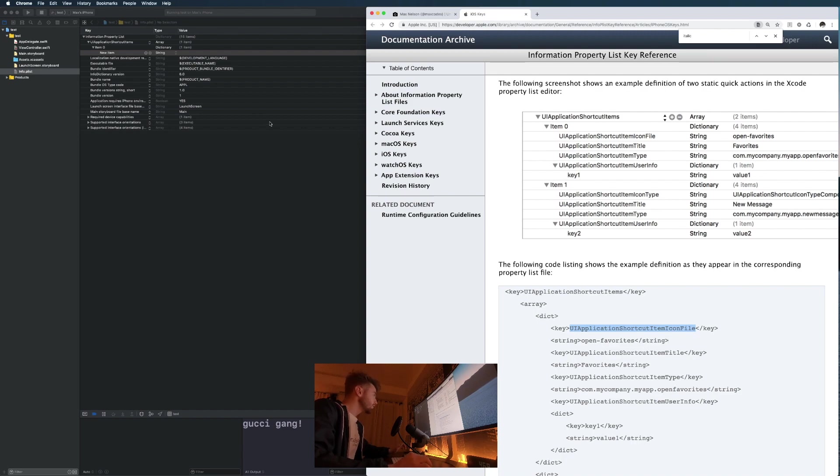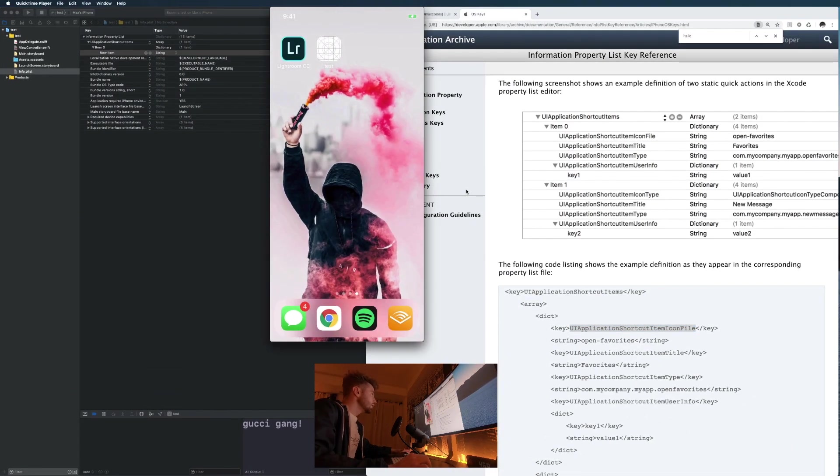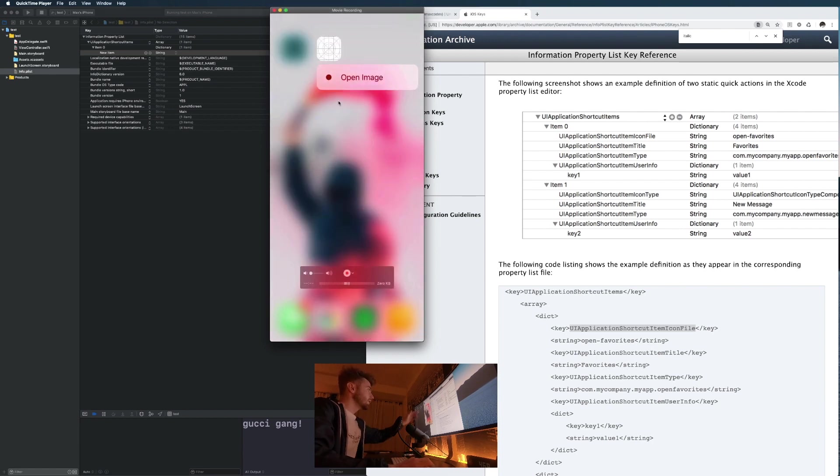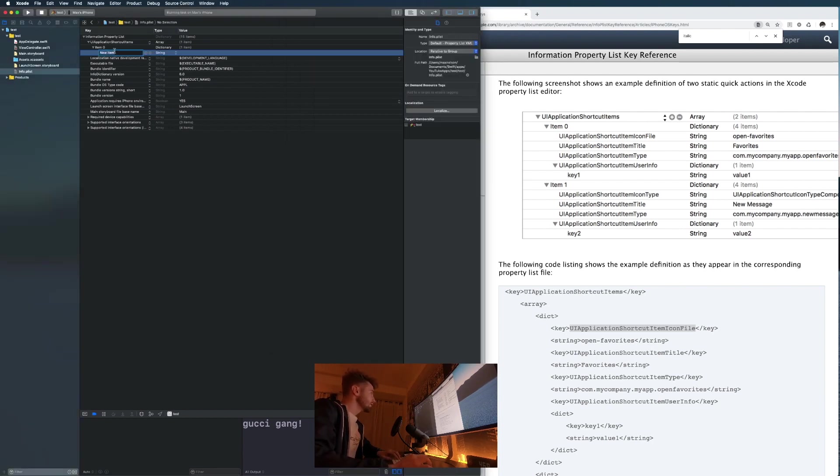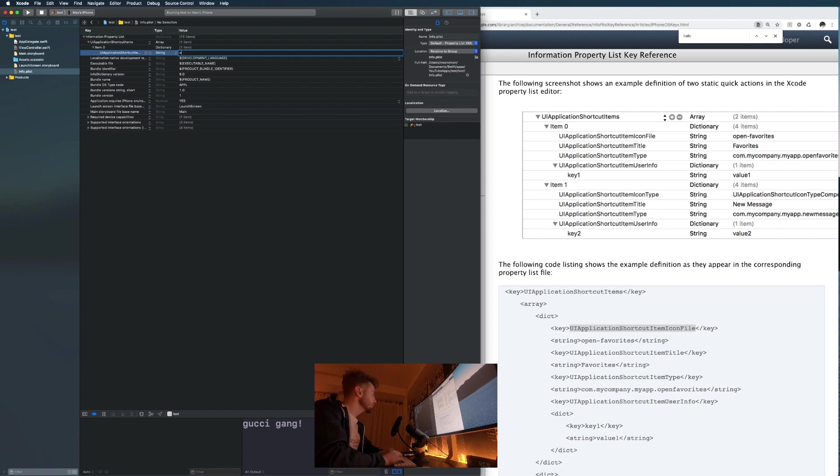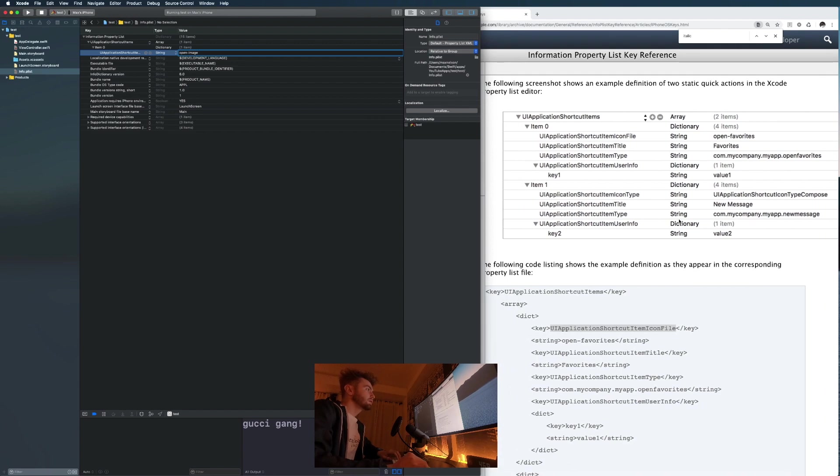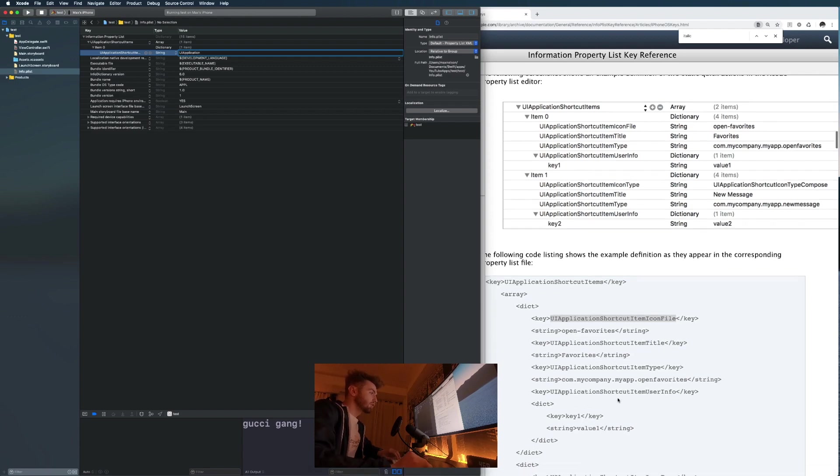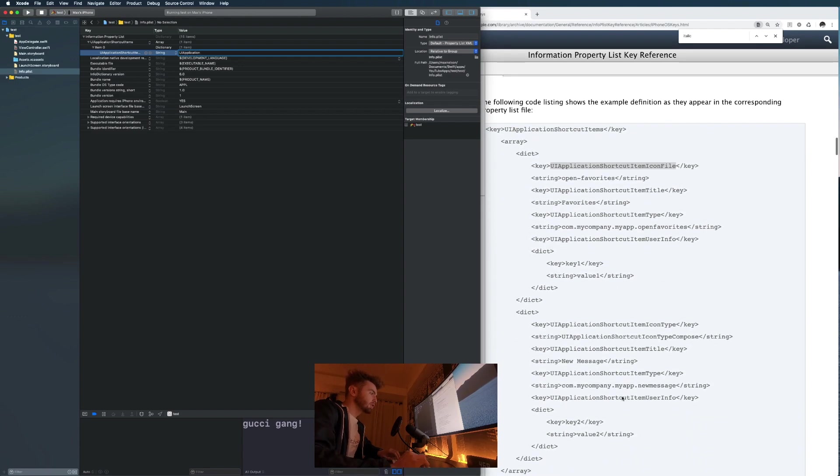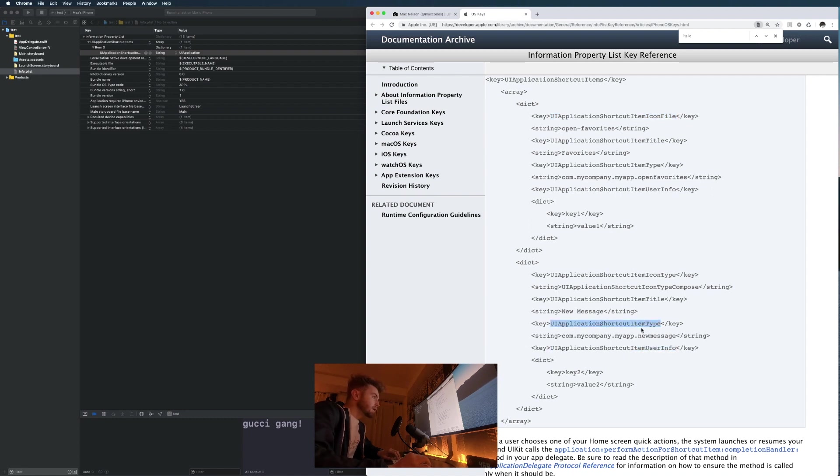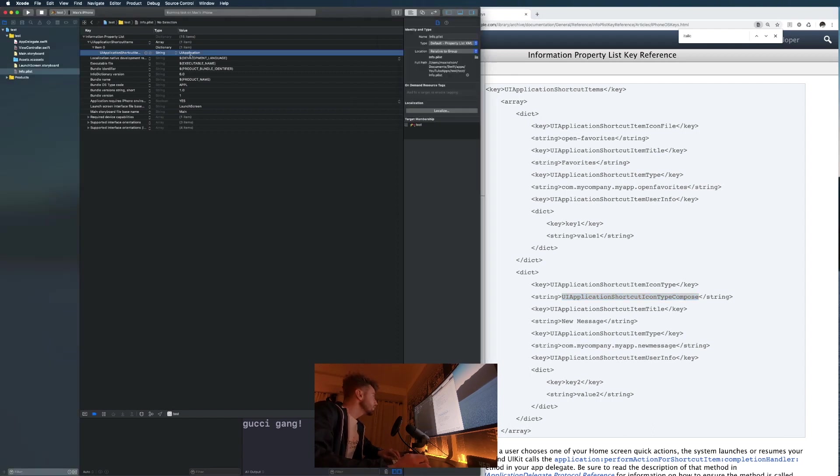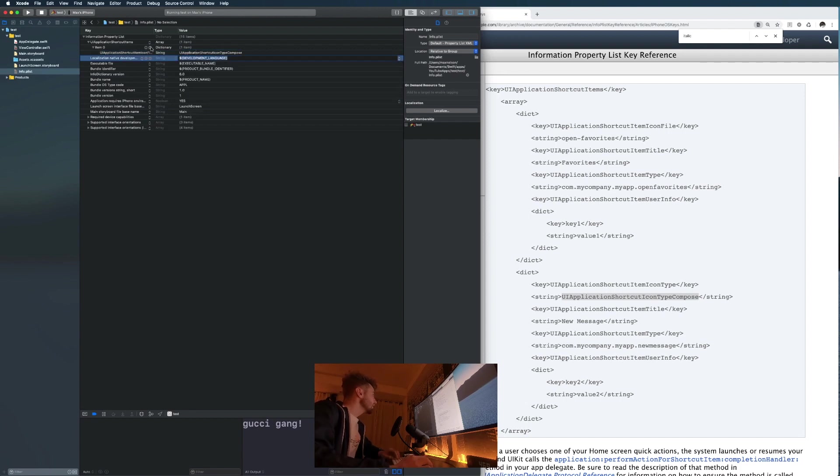You're gonna see it says item zero, just make sure this is a type of dictionary. Now we can open item zero and add in another. We can say shortcut item icon file. Paste that in and let's say open-image. Next thing, let's try UIApplicationShortcutIconTypeCompose. Let's paste that in there.